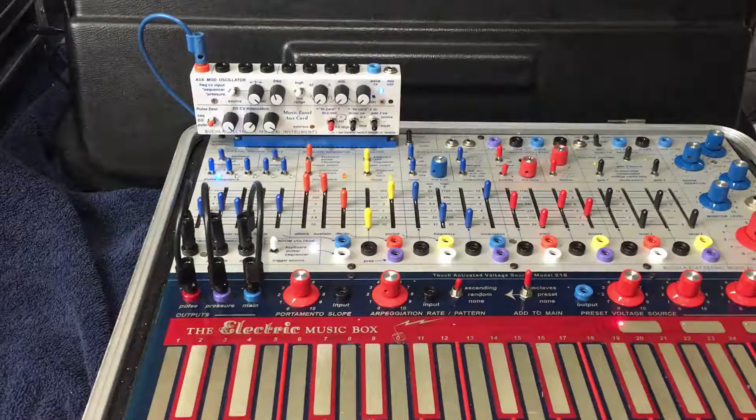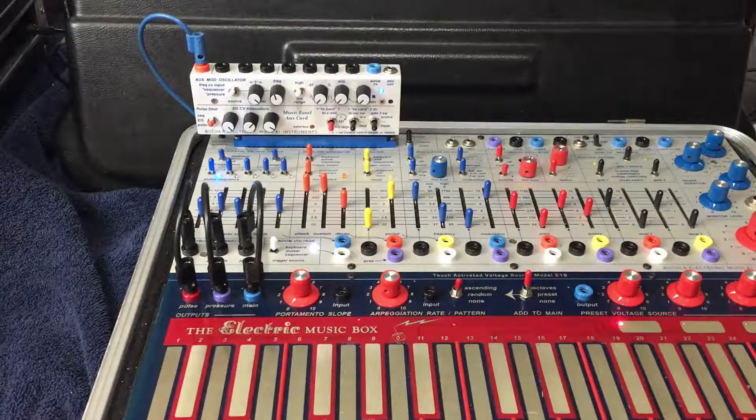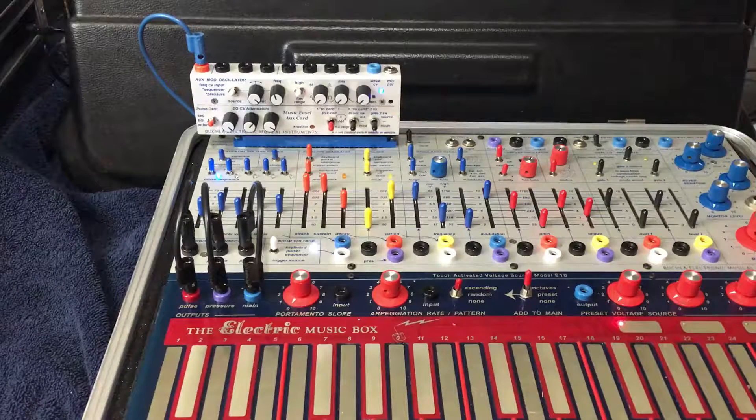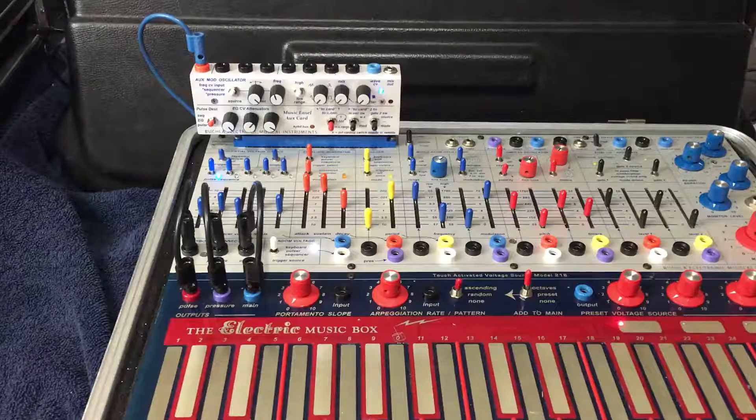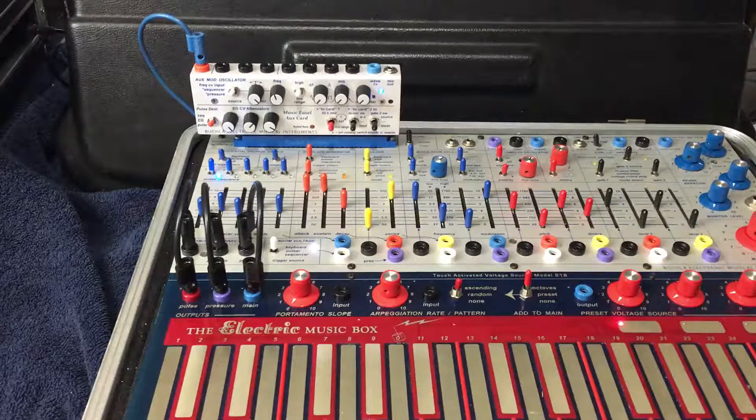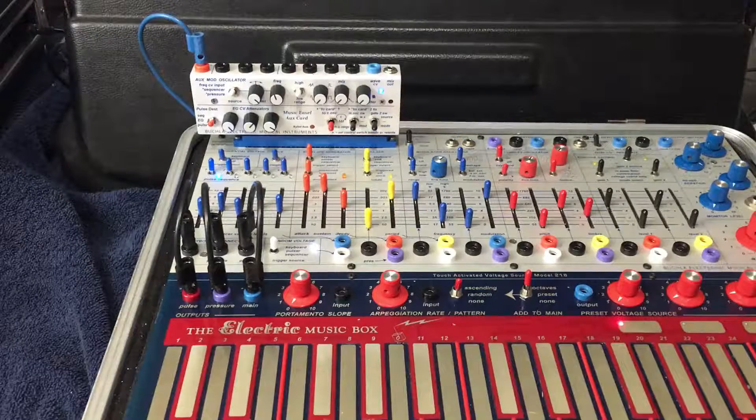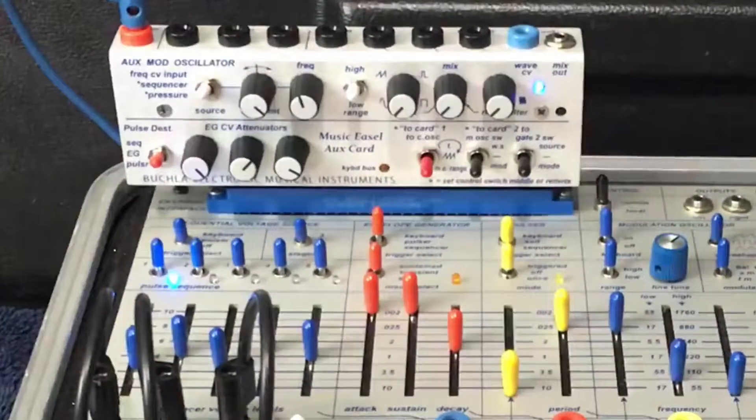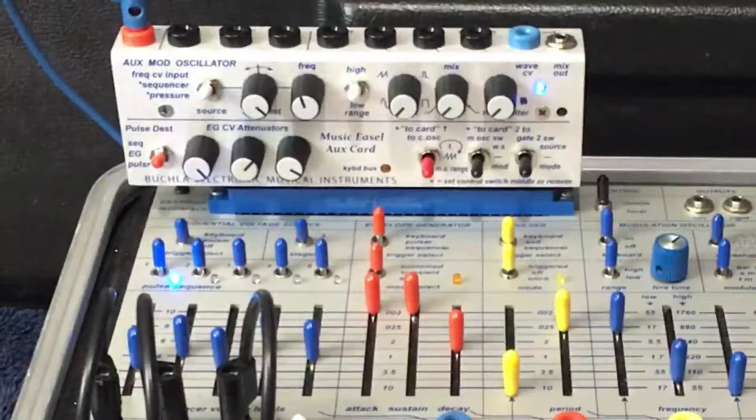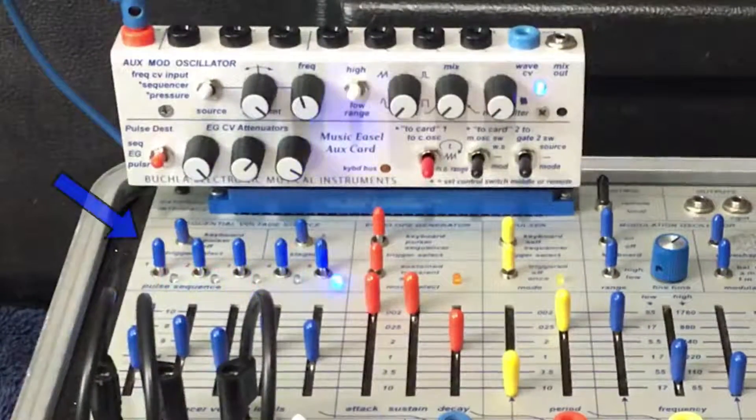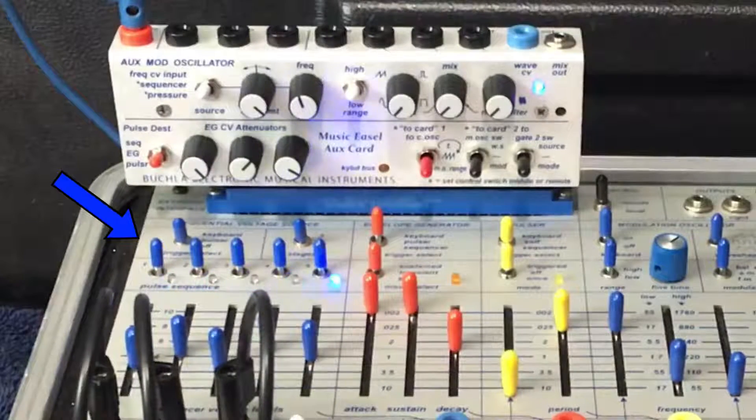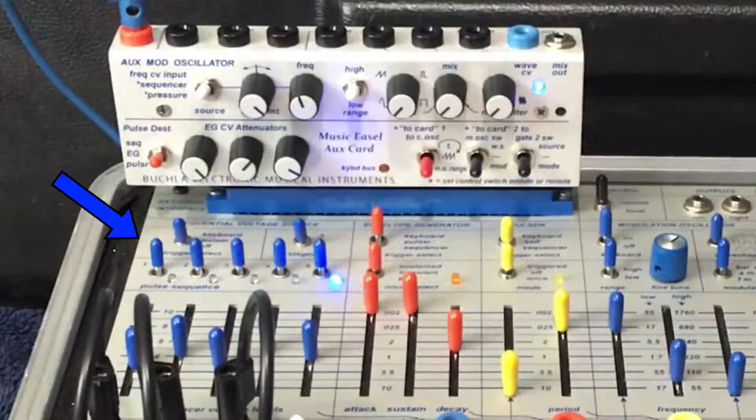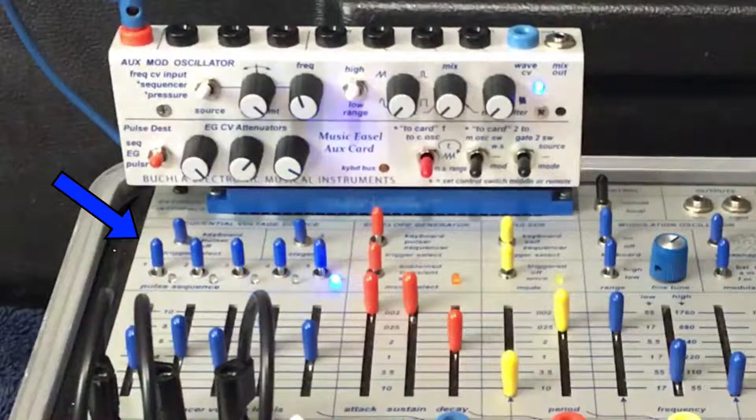I have the pulsar destination switch set to sequencer. I'm now going to start the 250E pulse train, and indeed it's running the sequencer.